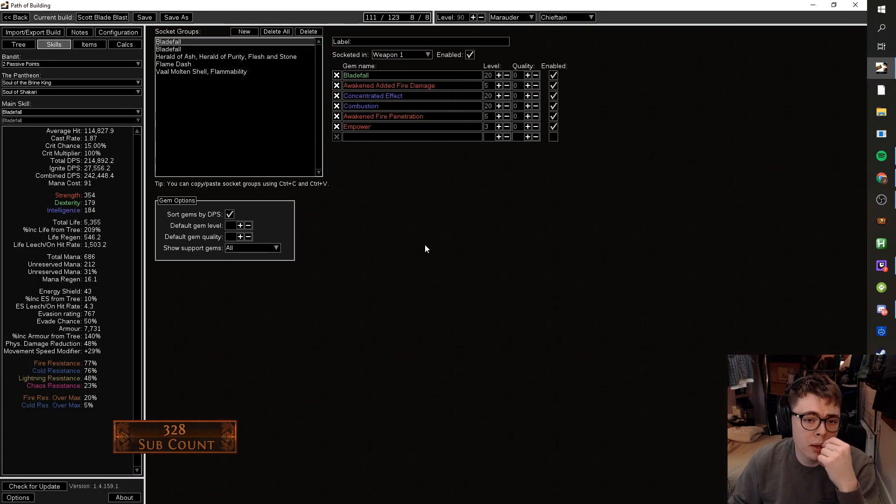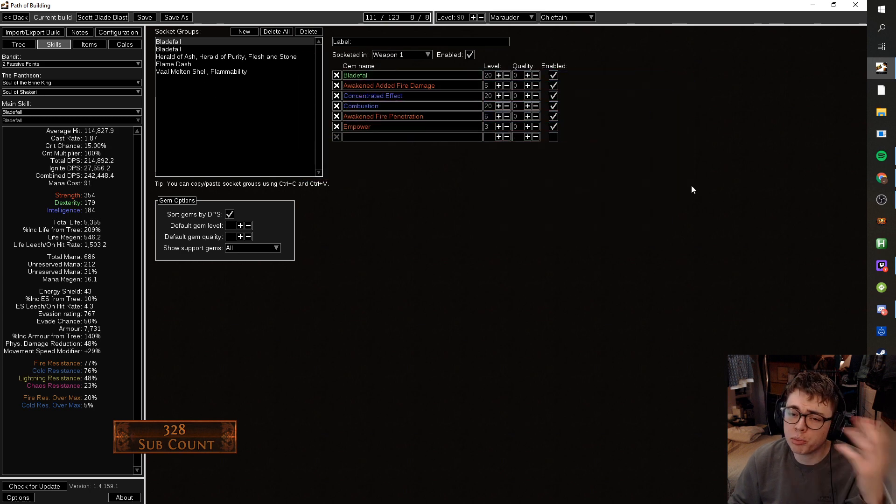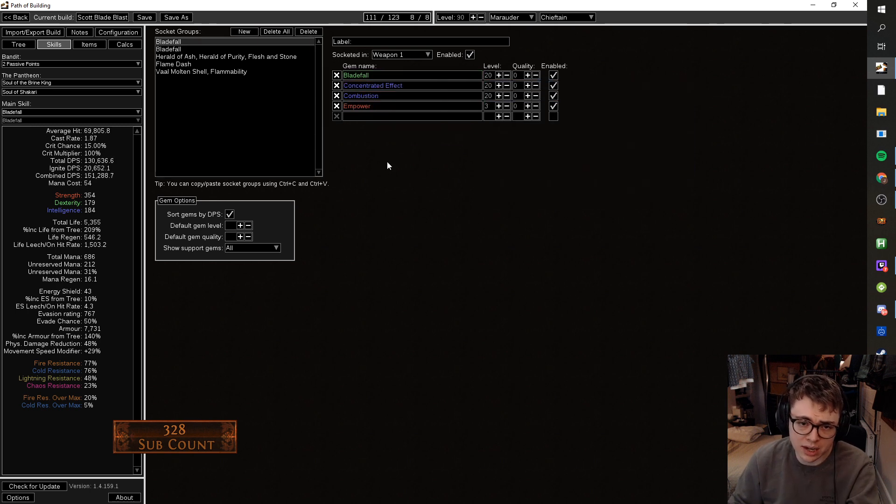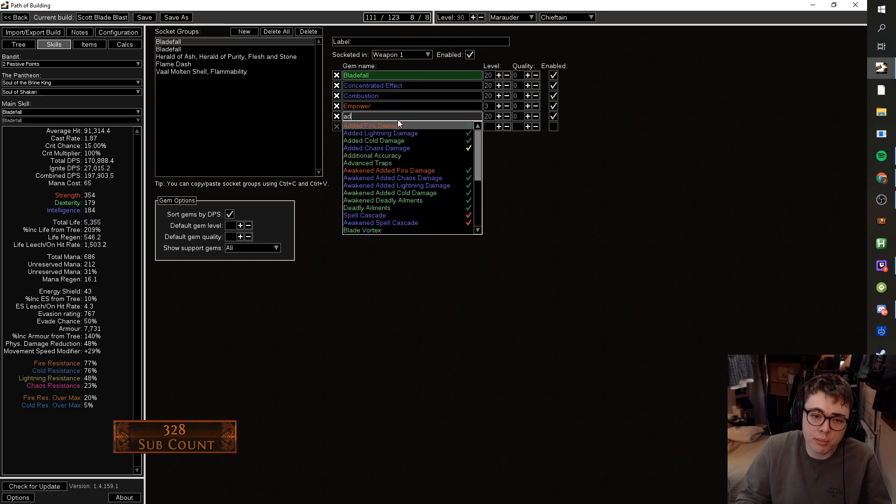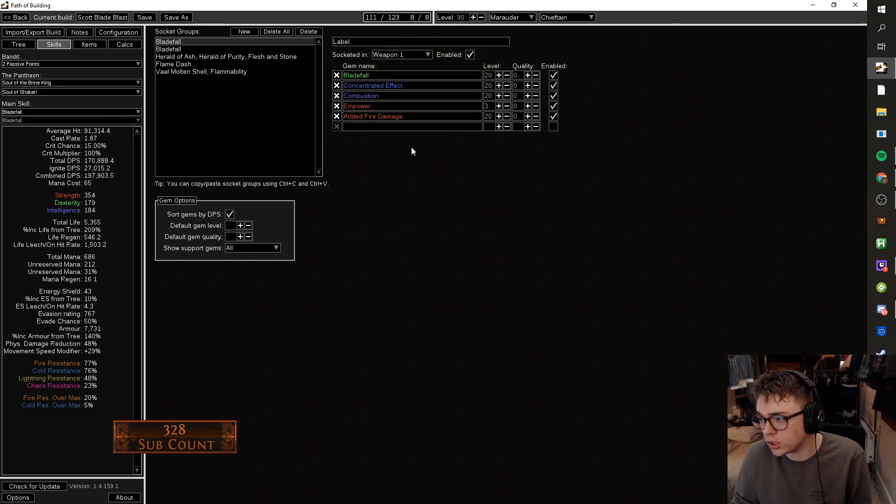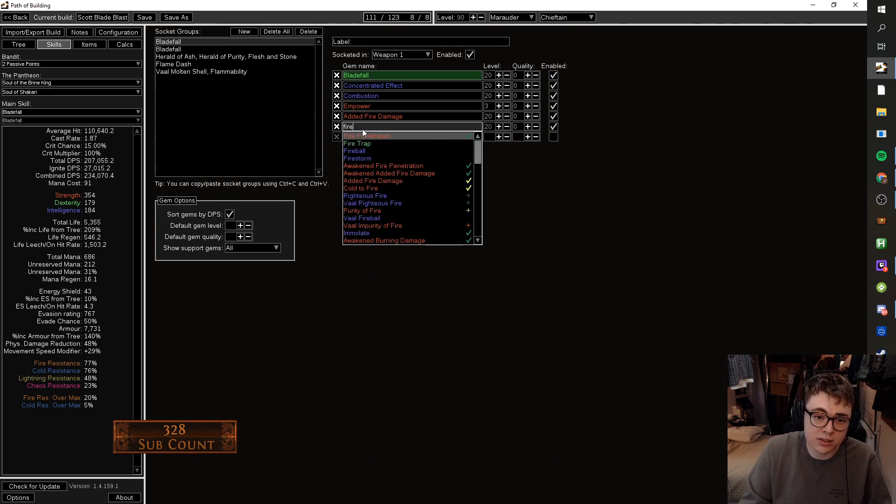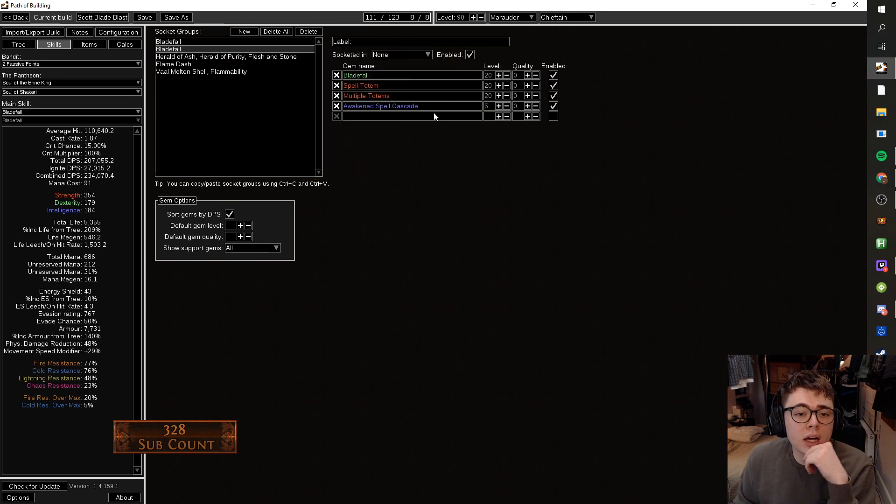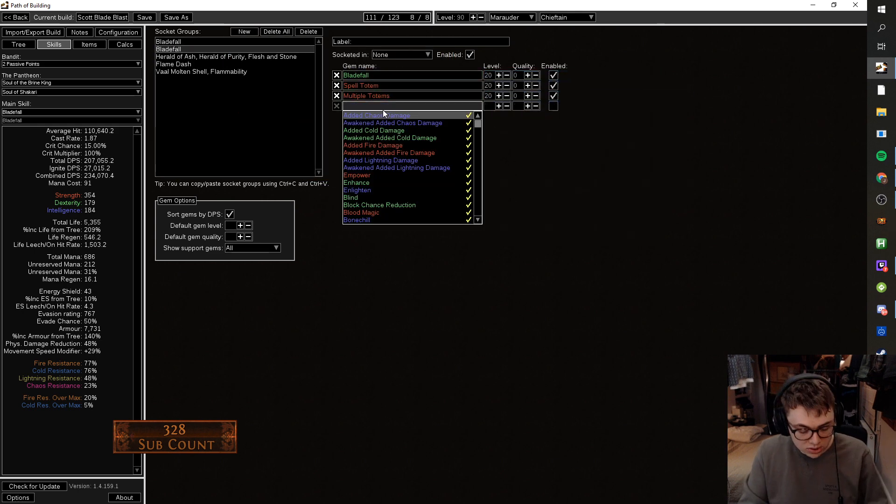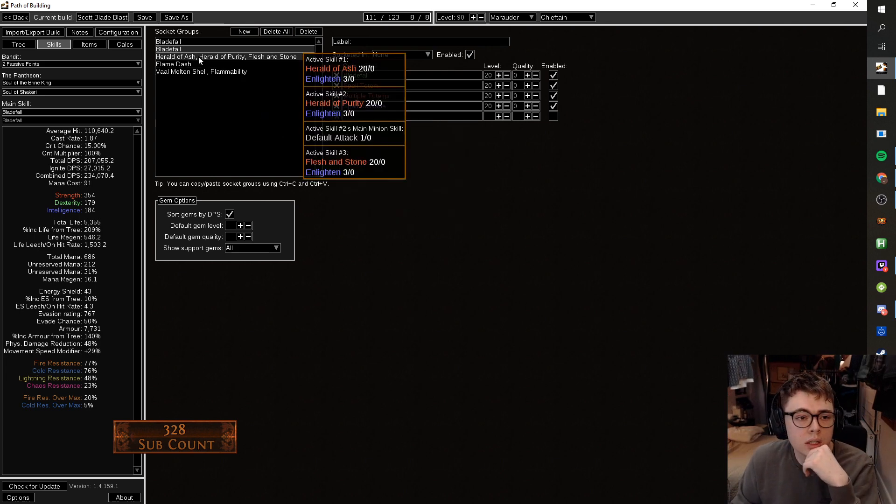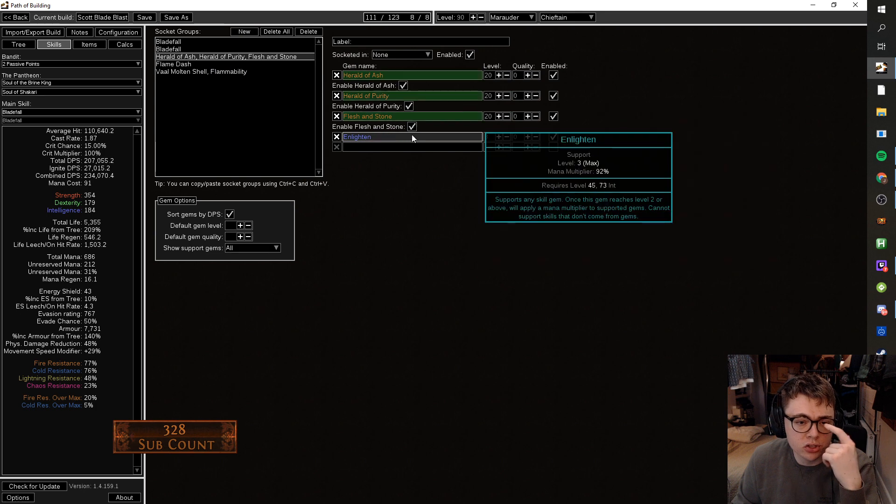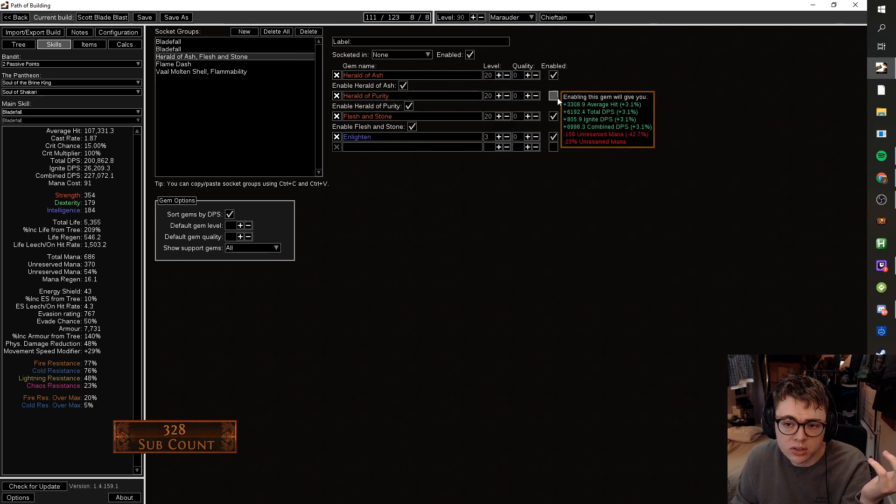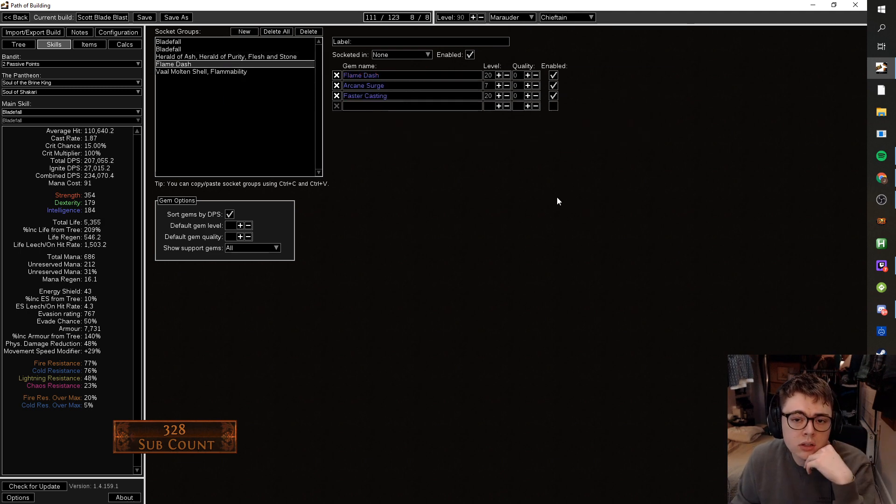Skill links. So bladeful and weapon one. Bladeful, added fire. If you're playing SSF, you're not going to have awakened fire pen. So let's get rid of that for fire pen. And you're not going to have awakened added fire, because, dude, you can't be like, yo, I'm playing SSF. Two bloody awakened gems, by the way. That's not going to happen. Again, you're not going to have awakened spell cascade. You just have spell cascade.